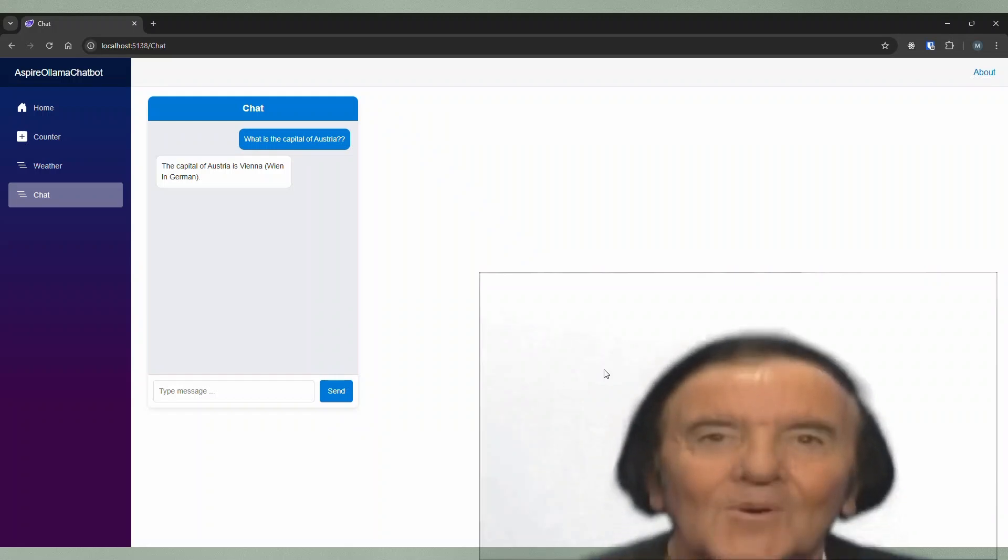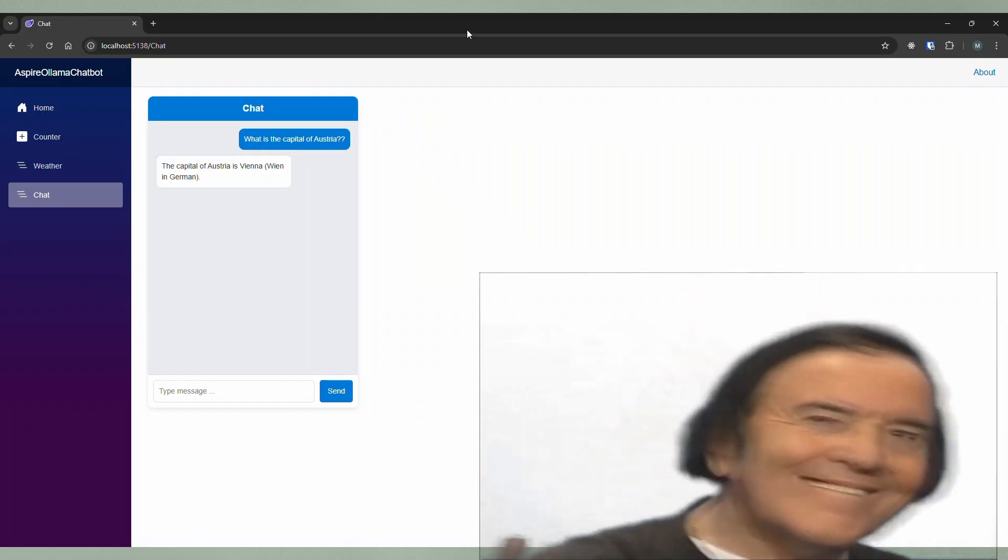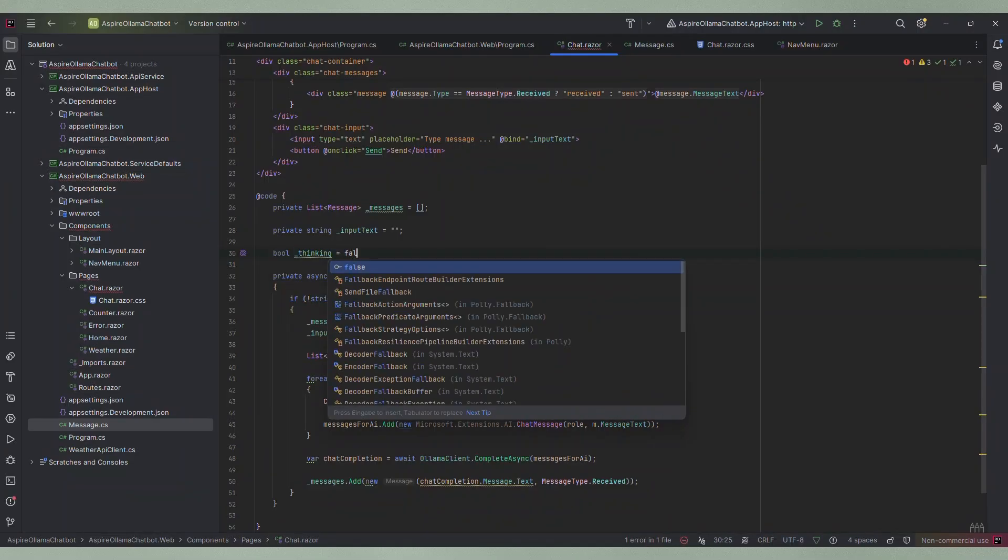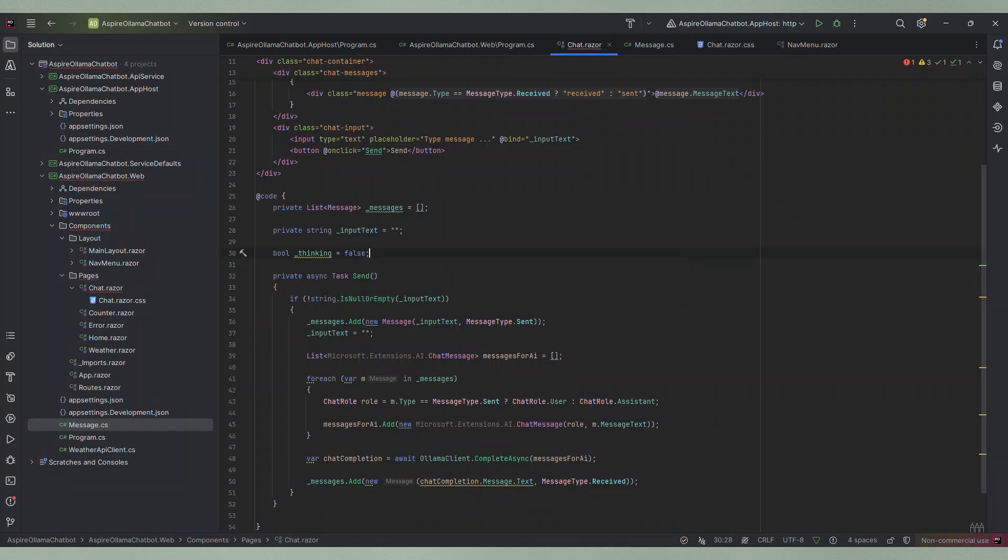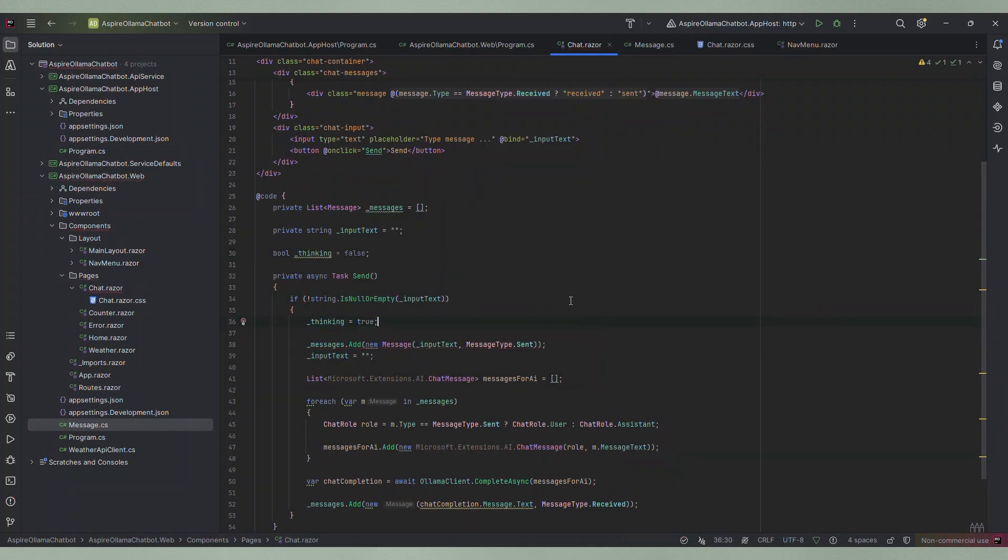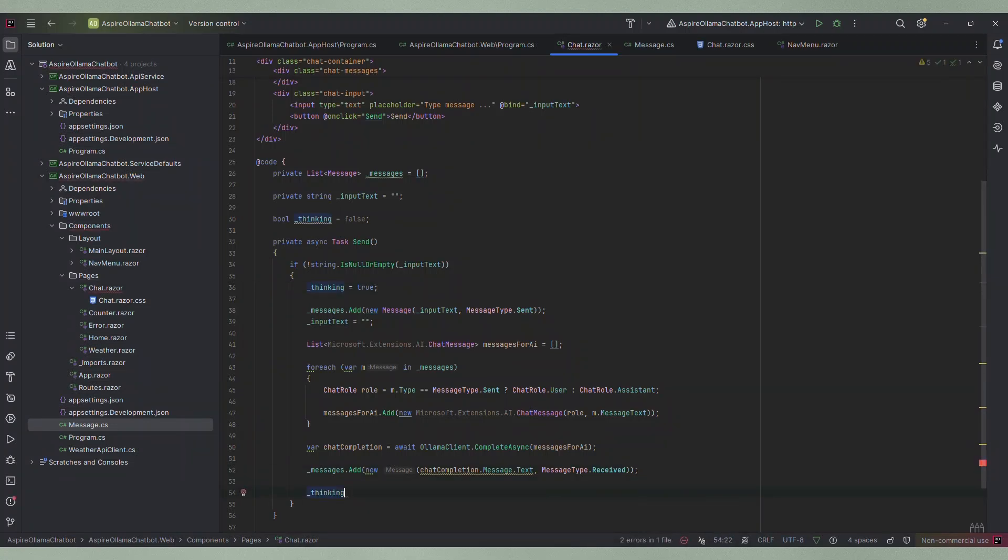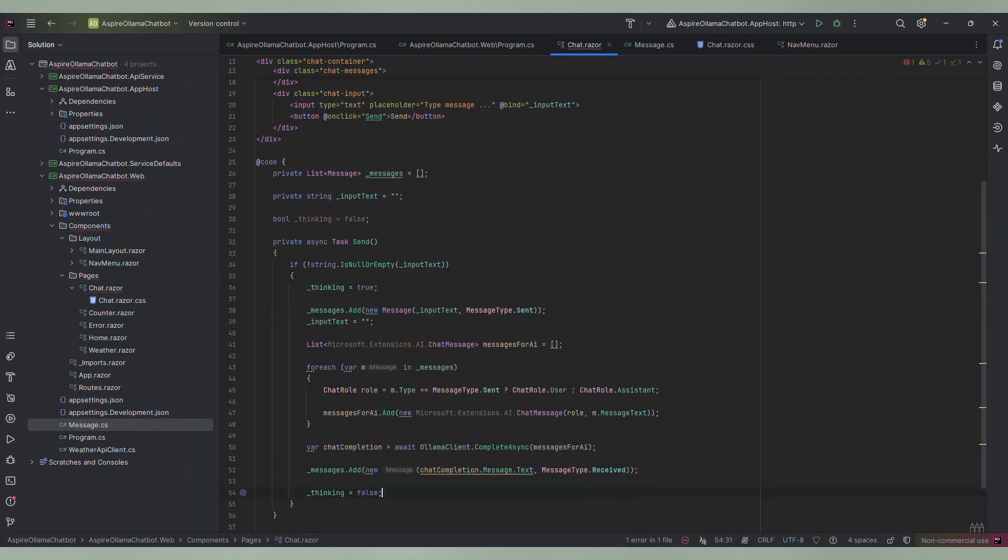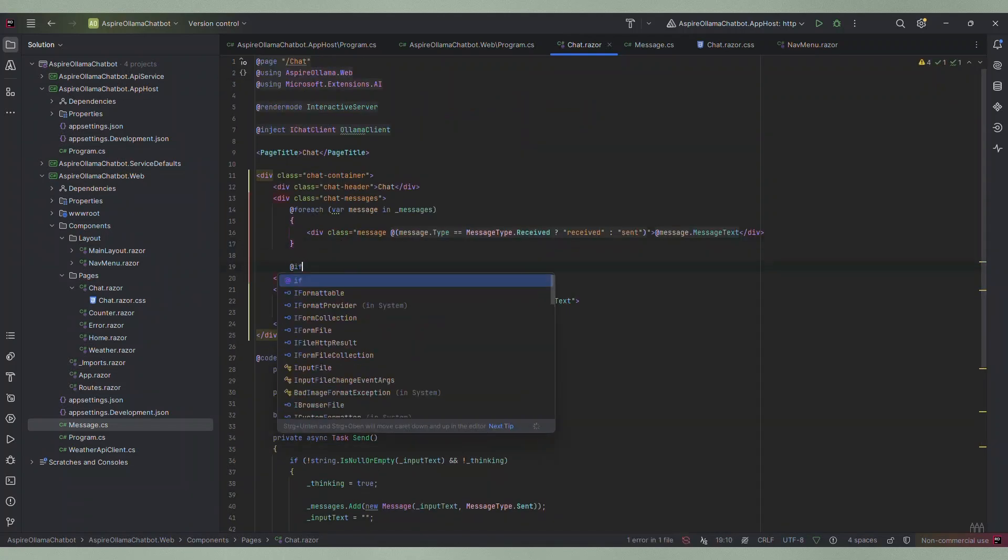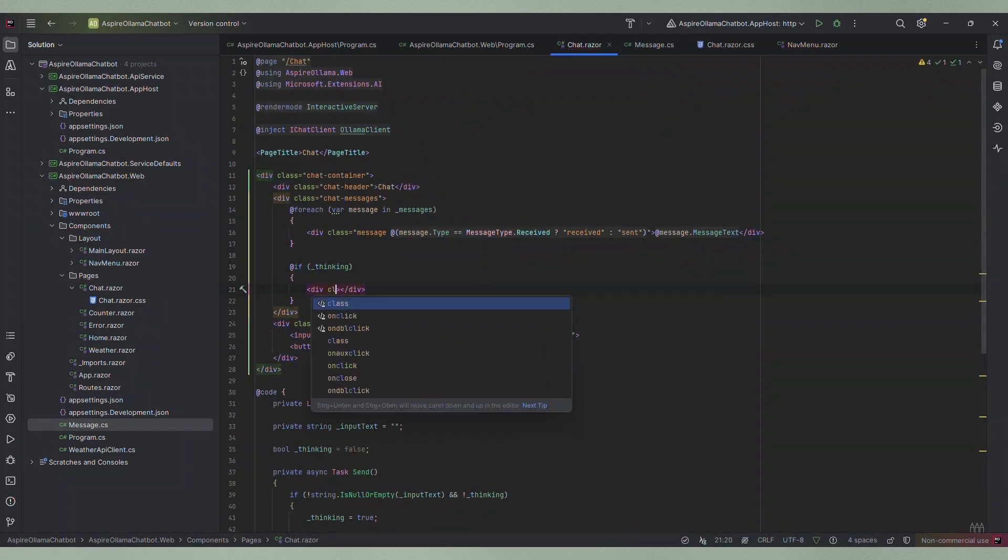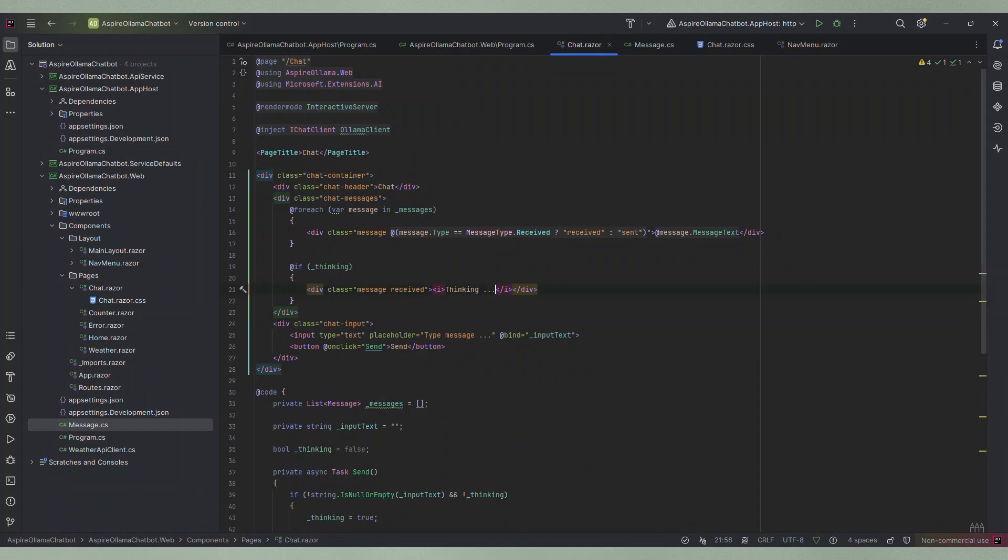I think this is really great considering how little code we had to write. For a better user experience let's give the user feedback while we wait for the chat client to respond. To implement this I create a bool variable in the component. At the beginning of the send method I set the variable to true. When we get the response from the chat client we set it back to false. And if the variable is true we just render another message div with the text thinking.